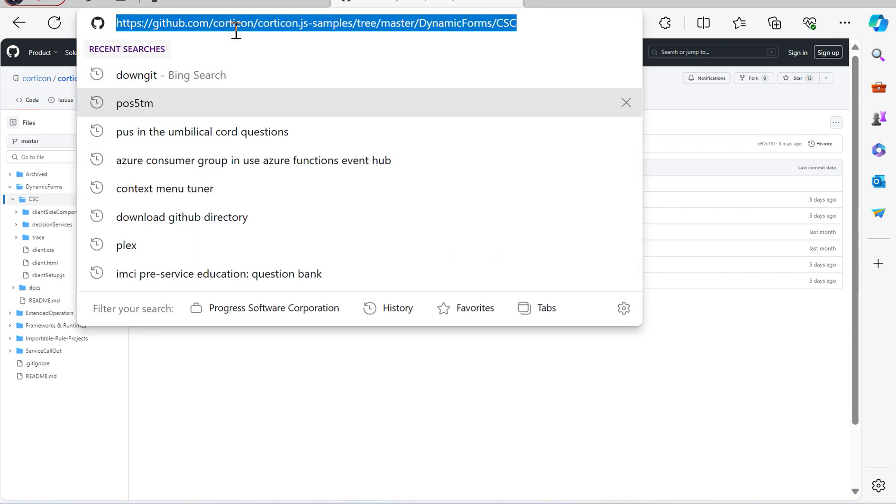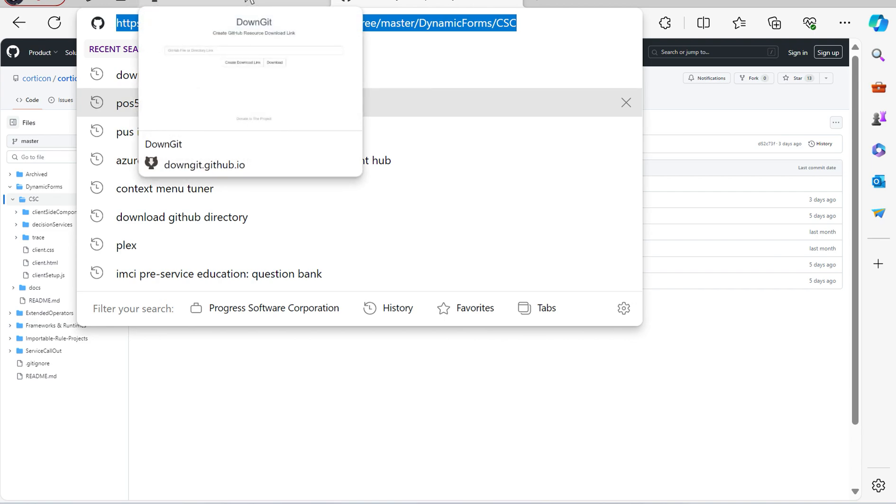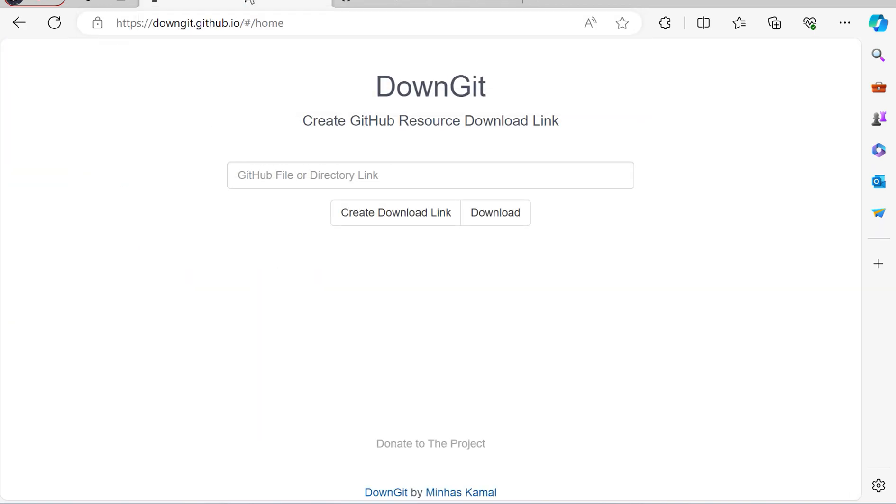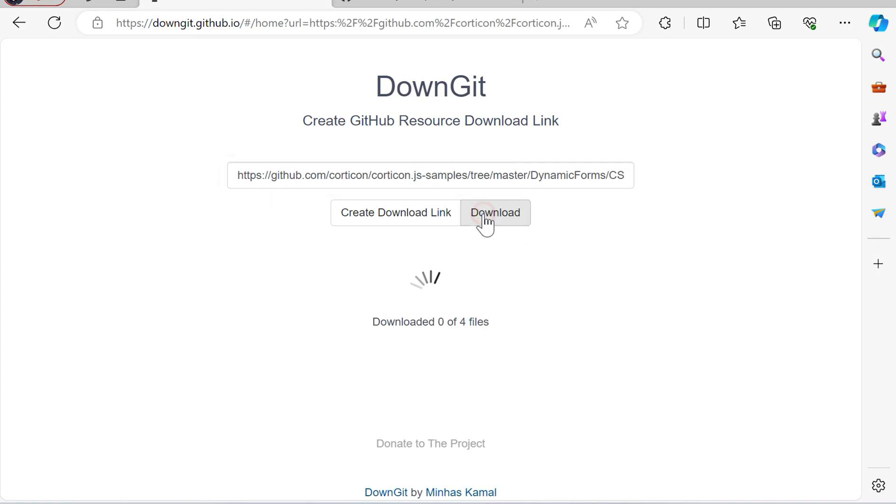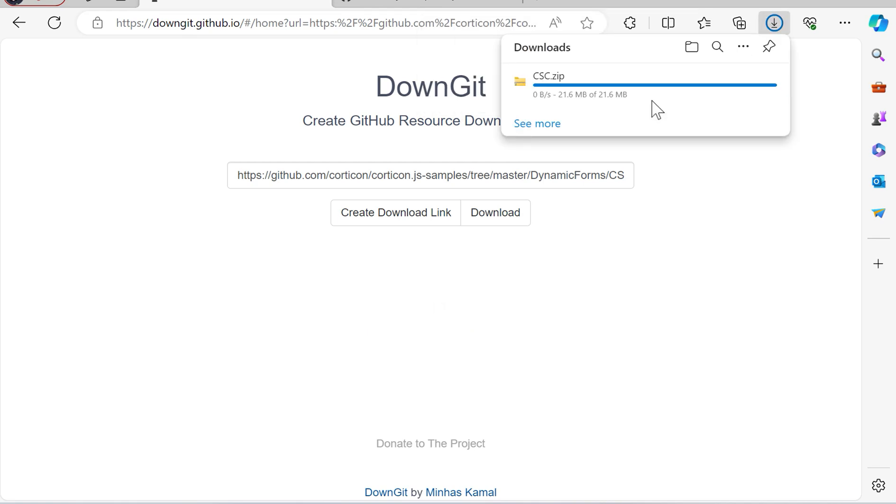Now this is one way that we can access pretty quickly the sub-repository here with just what we want, is to go to downgit.github.io, paste the link, download, and this is going to download into a zip file that whole folder.